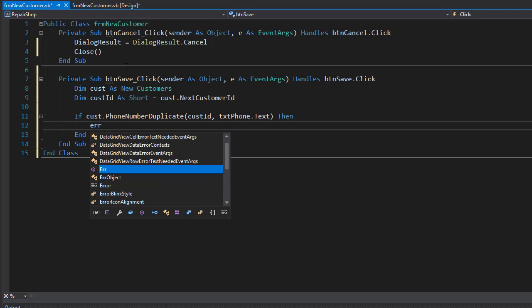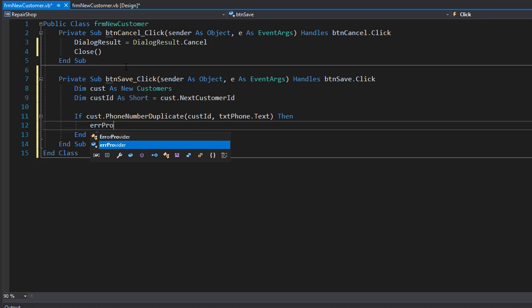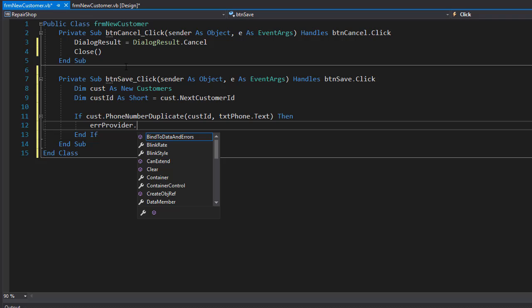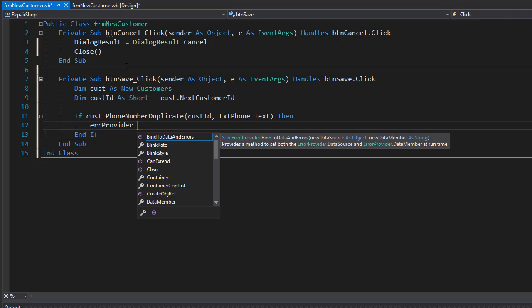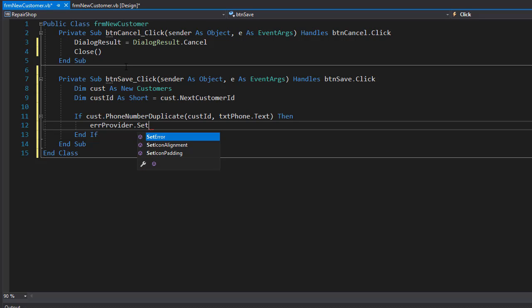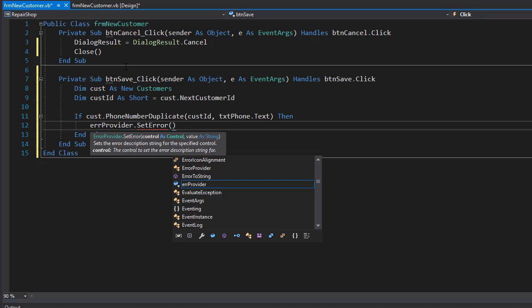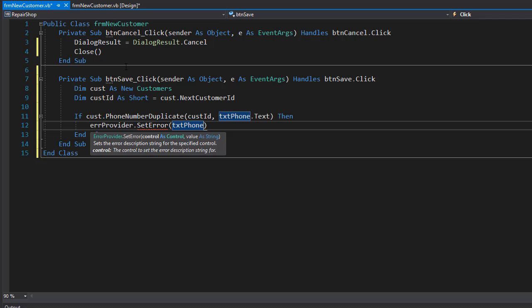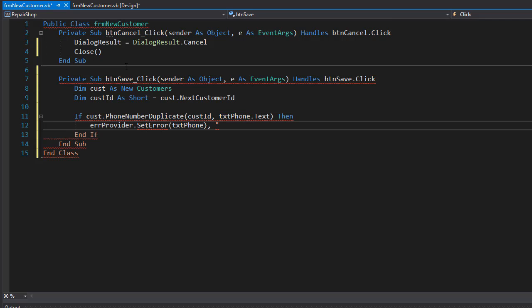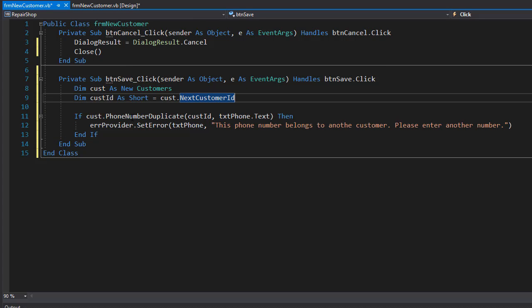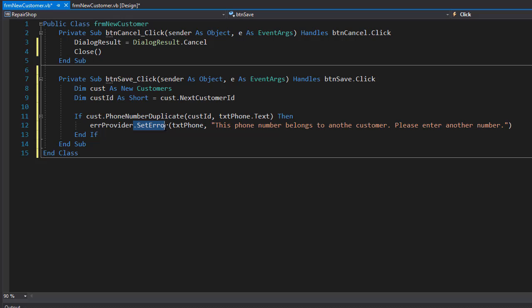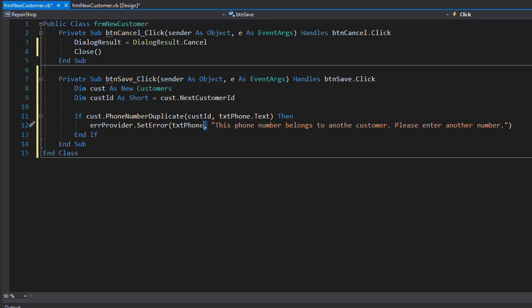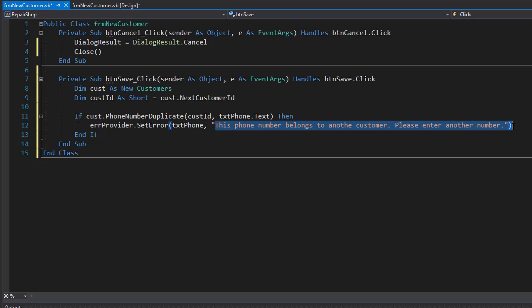So I'll go to our error provider and I will set the error next to my txt phone. That will display the little red icon next to the text box of the phone, and I will display a simple error message. So if the phone is duplicate, we'll have the error provider next to the text box for the phone display this message.